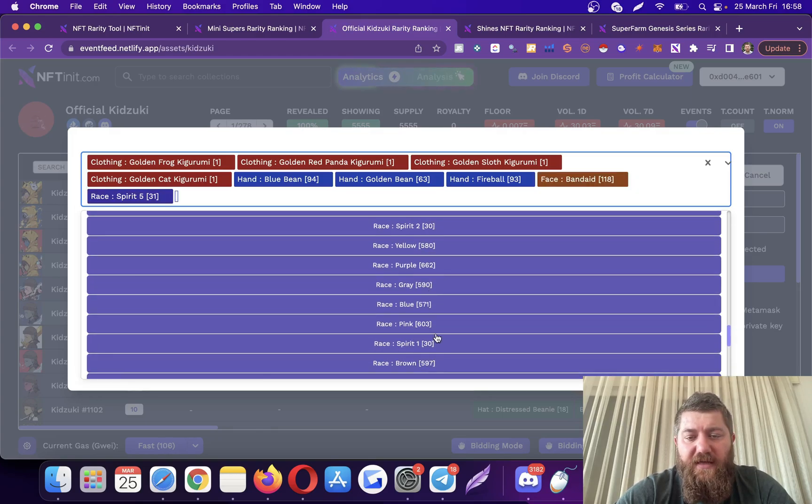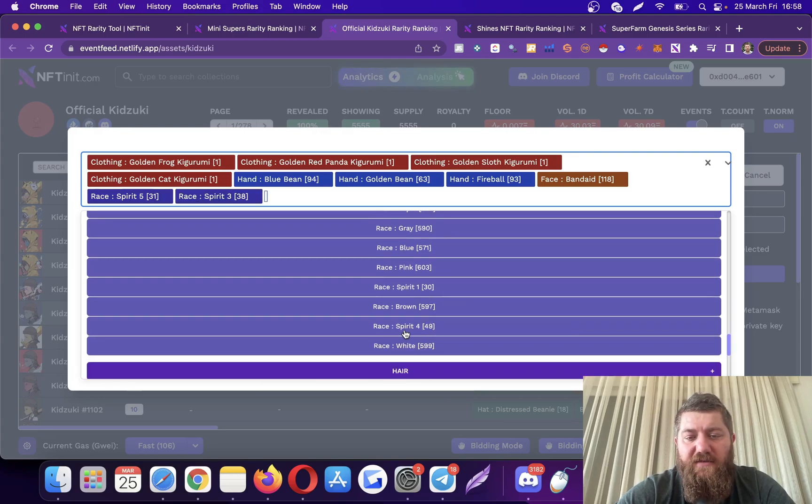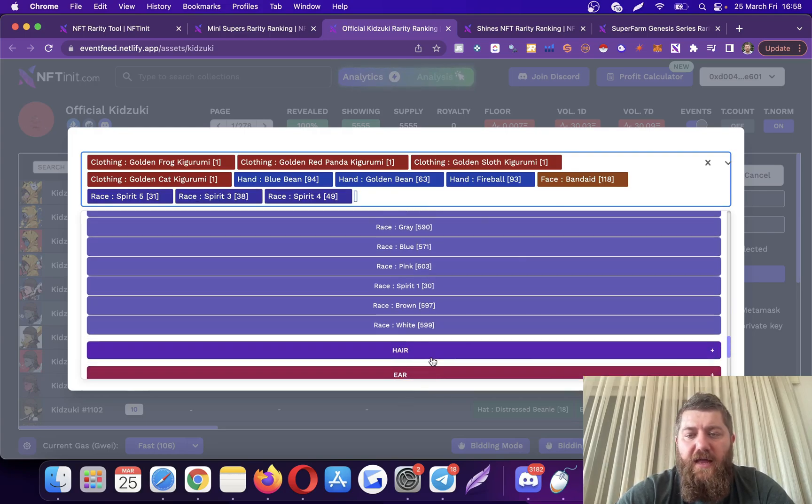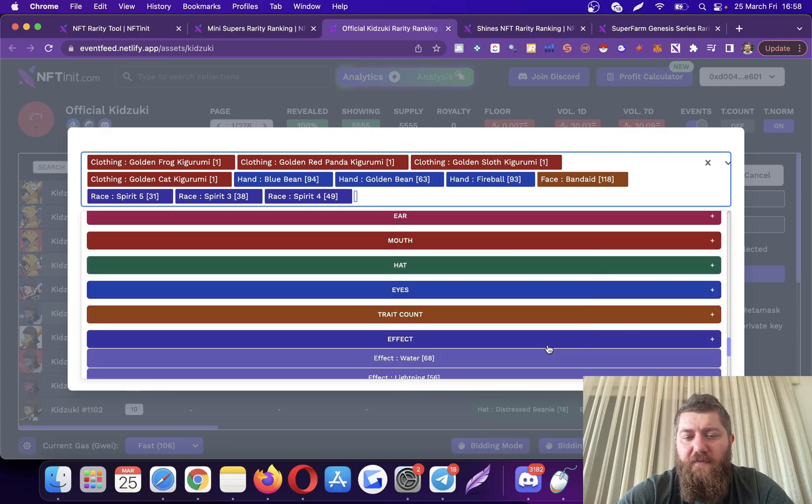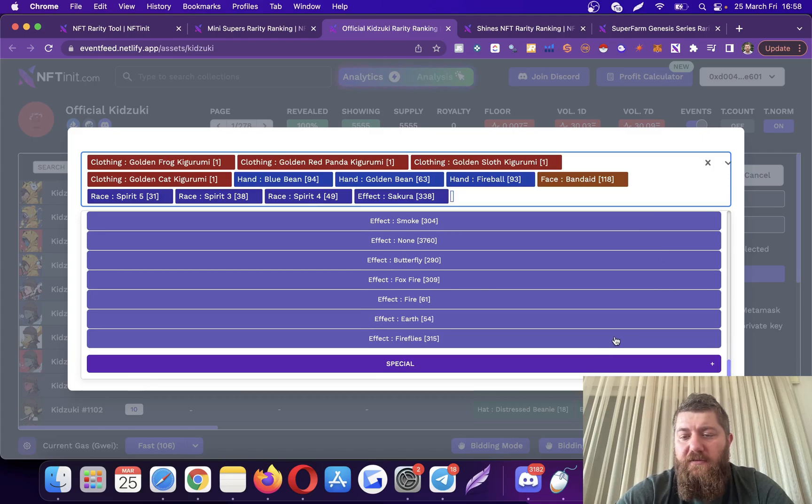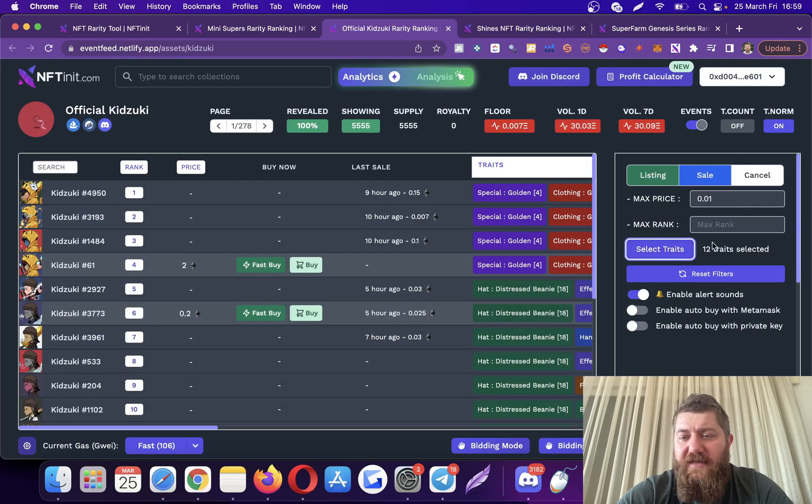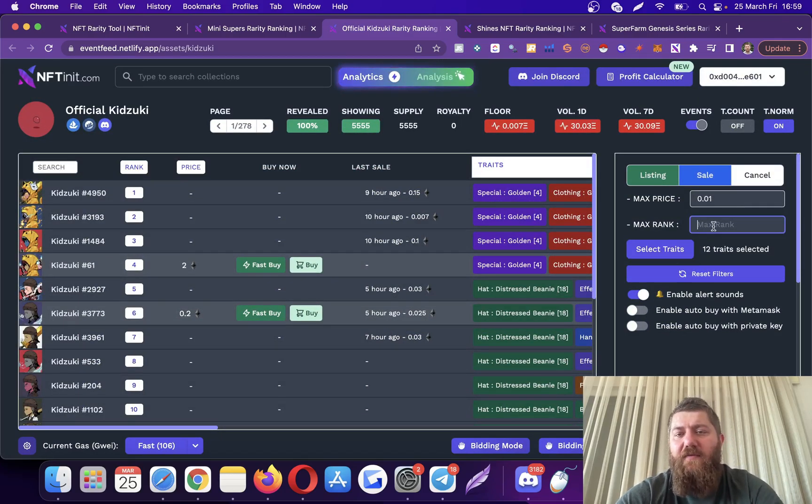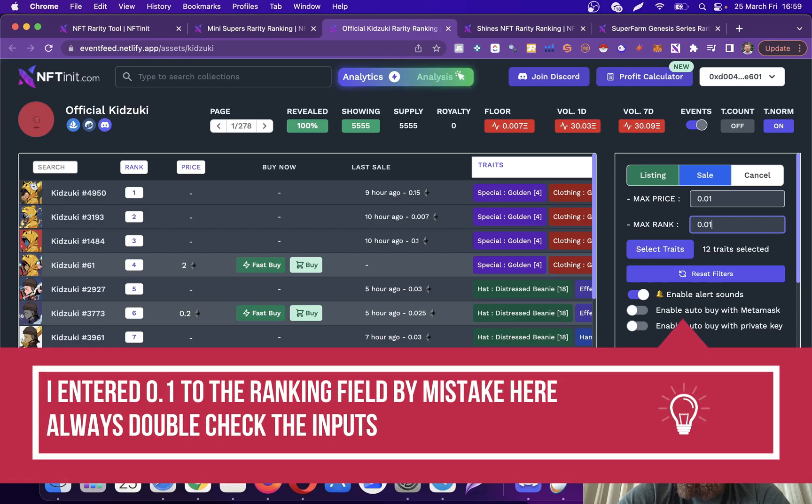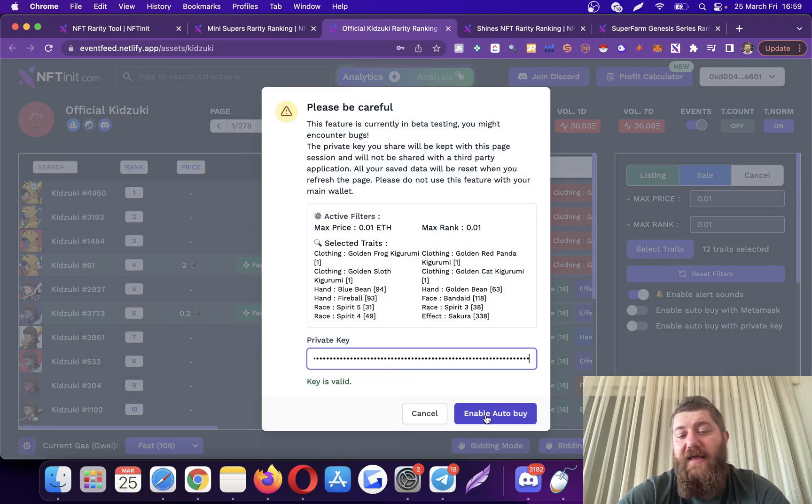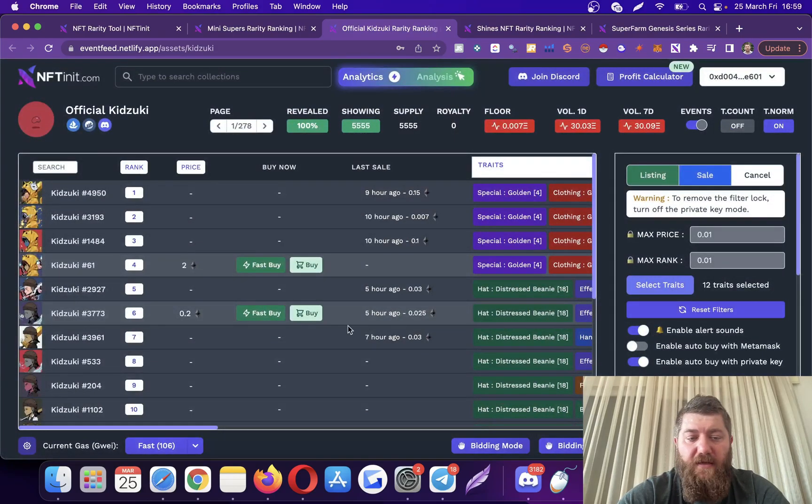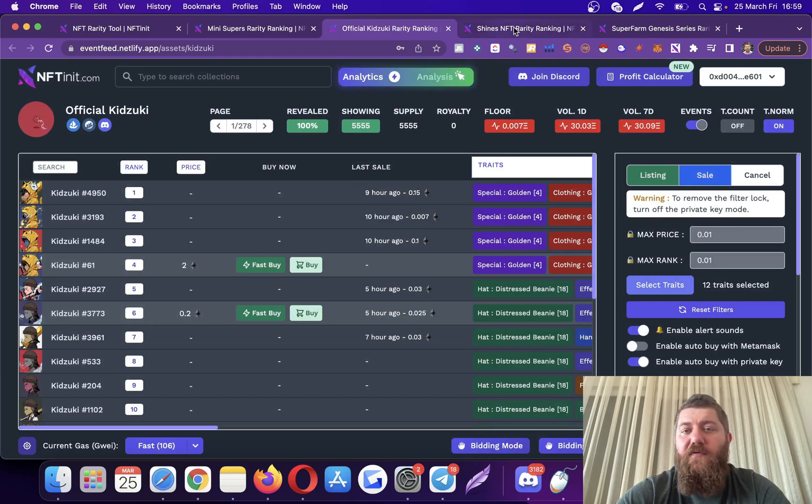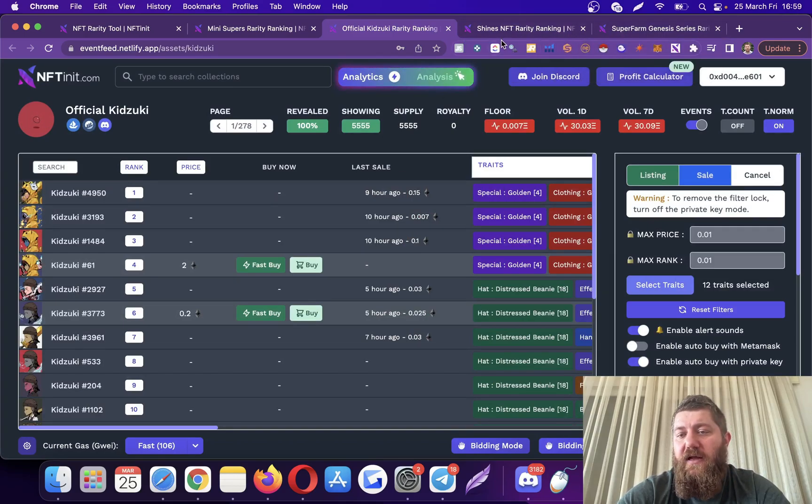It's fine for me, golden bean maybe I'm after that one. Maybe a fireball and then band-aid. Spirits. Let's pick this too. This should be enough. We got all this, so trades are selected. There are 12 trades selected. I want to pay a maximum of 0.01 for this purchase, and I want to make it with the private key again so the system will be working in the background.